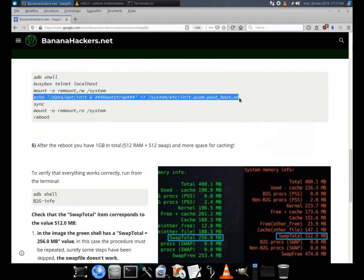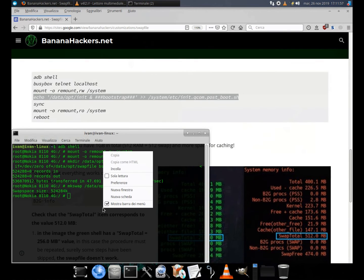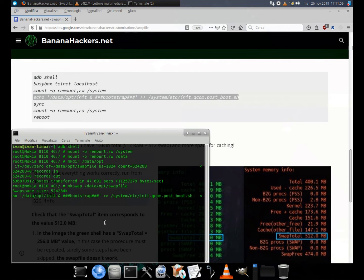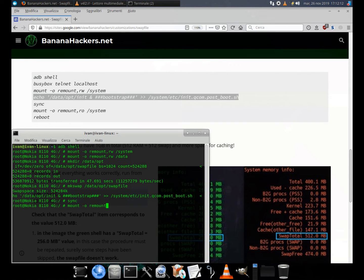Run: echo /data/opt/init >> /system/etc/init.com.post_boot.sh, then sync, then mount remount ro /system.